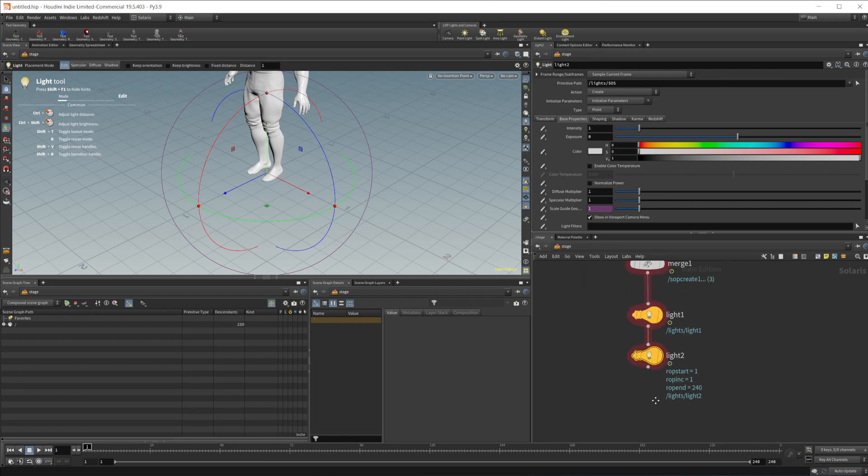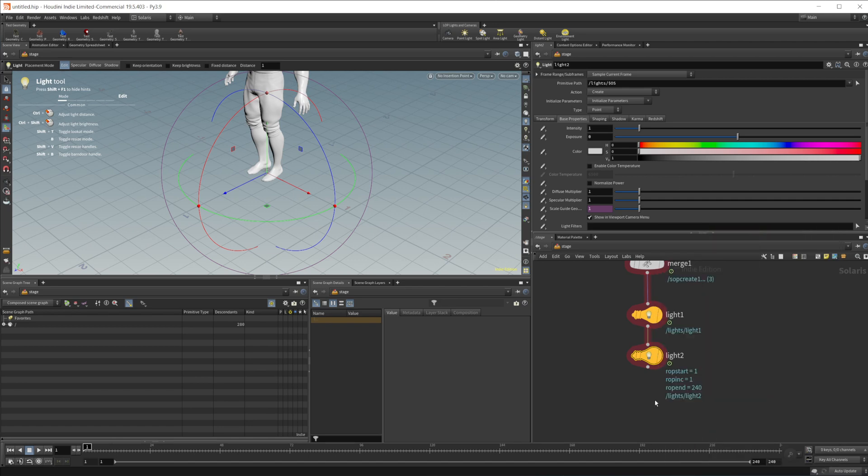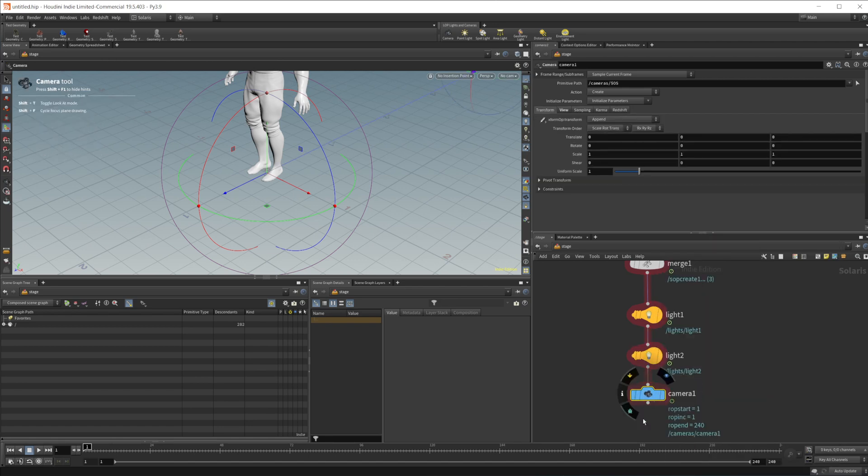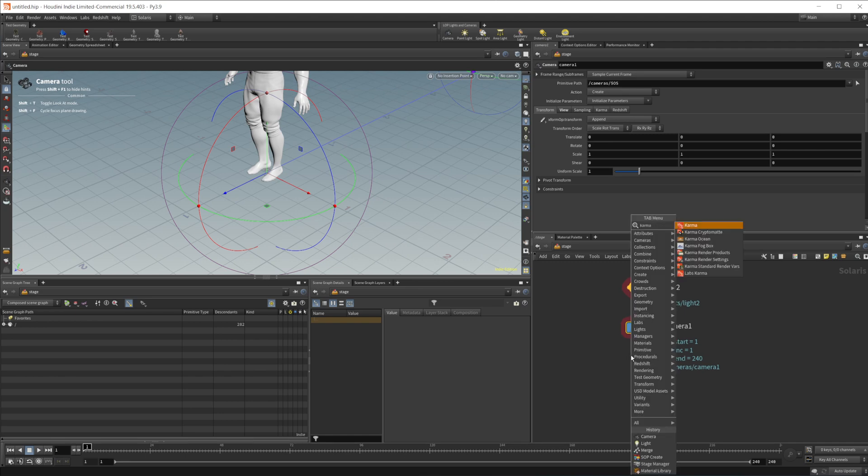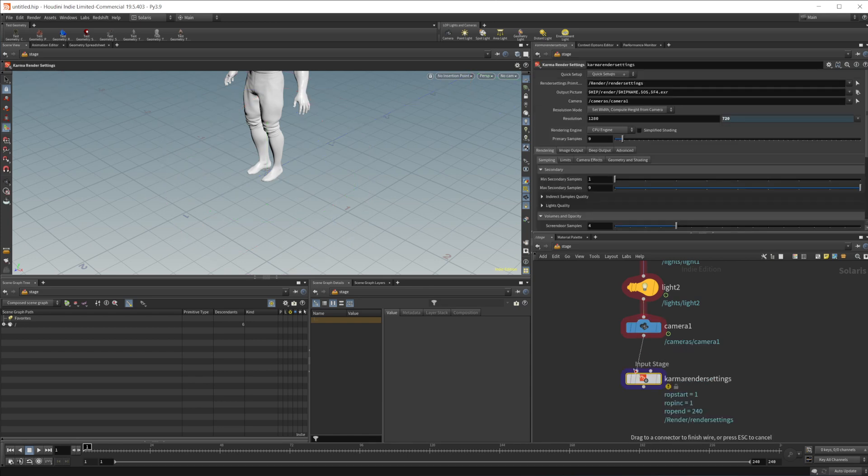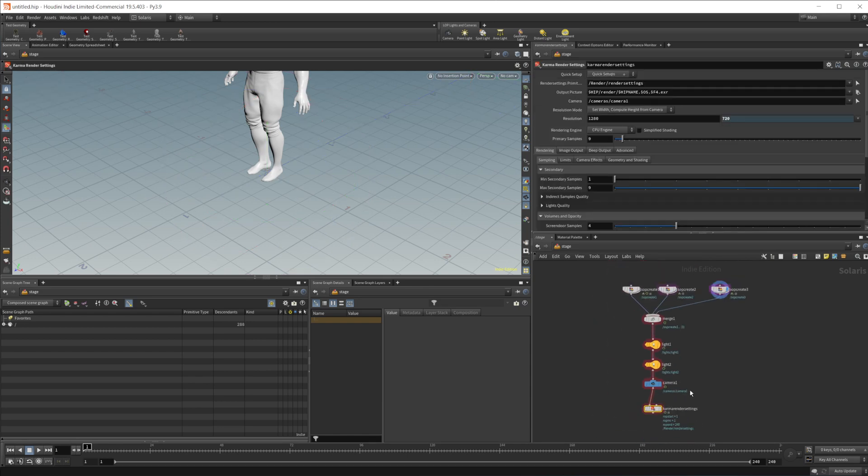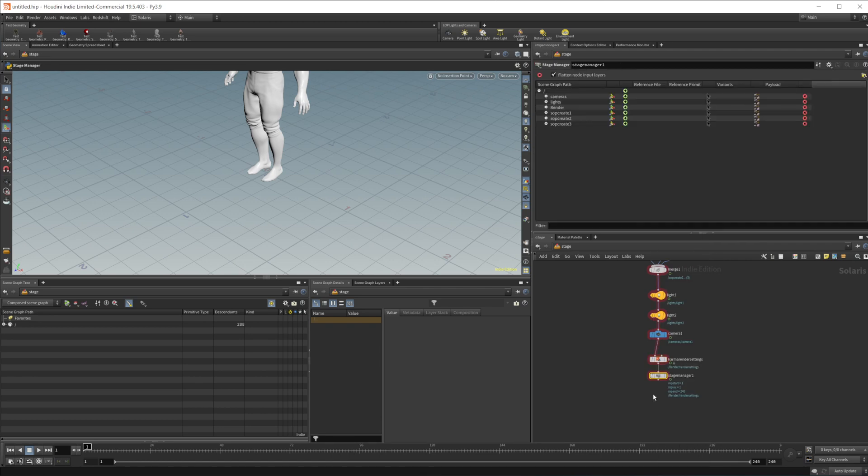I'm not really setting up anything in particular, just setting up some different things that you would have in a normal scene. Also have a camera and our Karma render settings just for example. And then in here we can drop down our Stage Manager and take a look at some things that we can do.